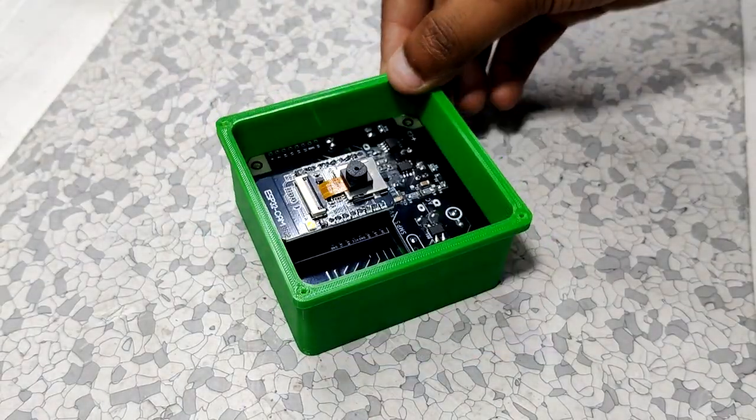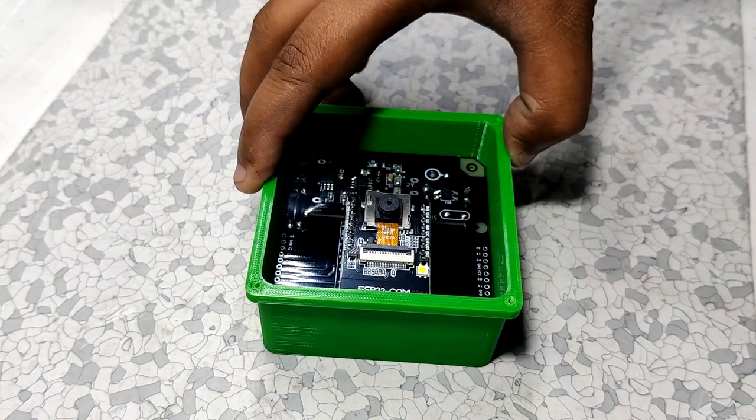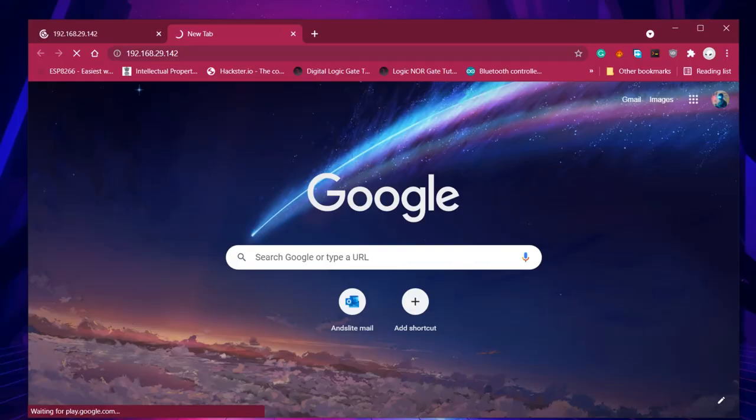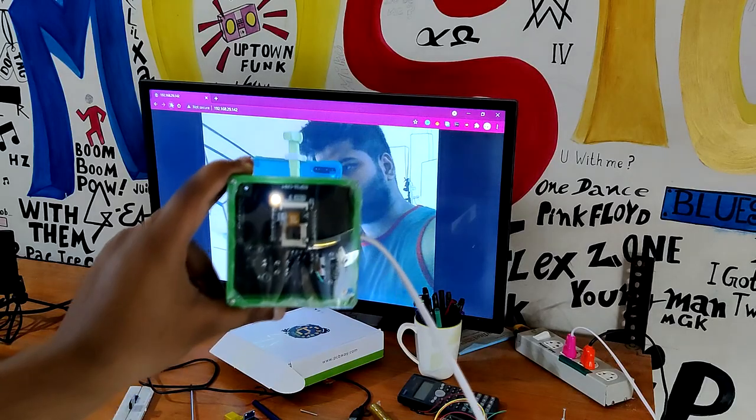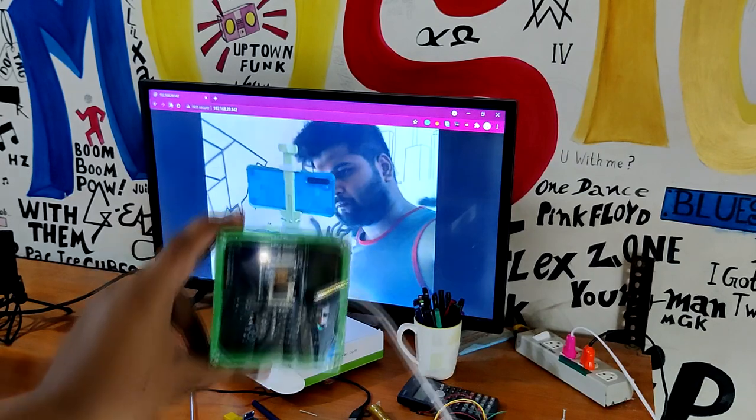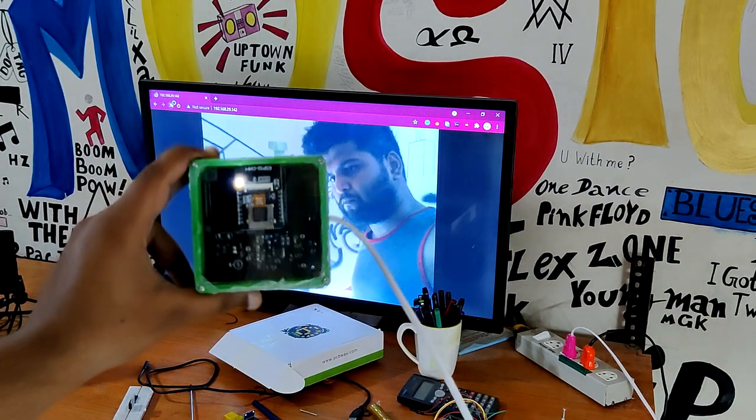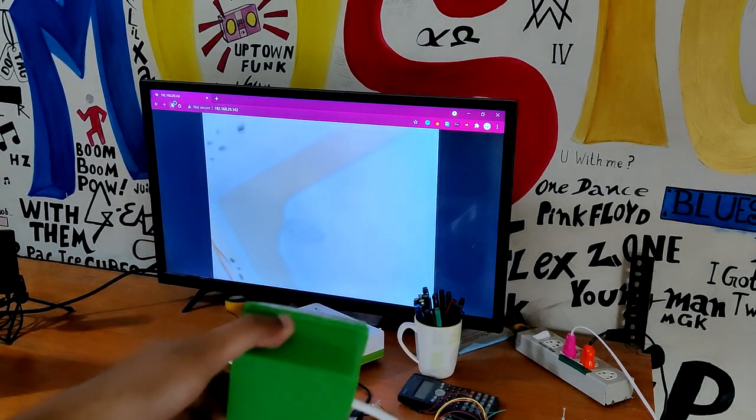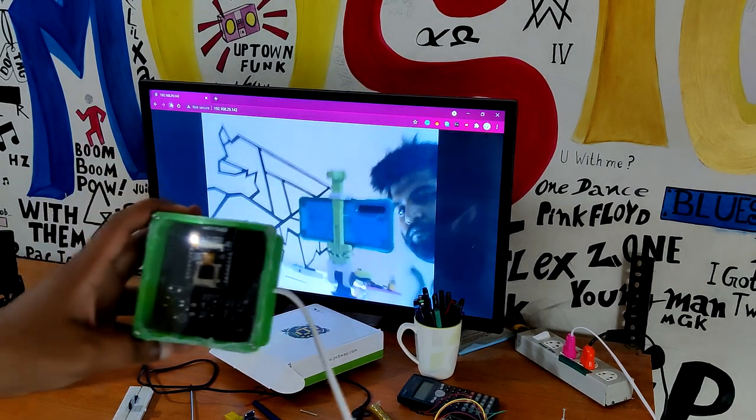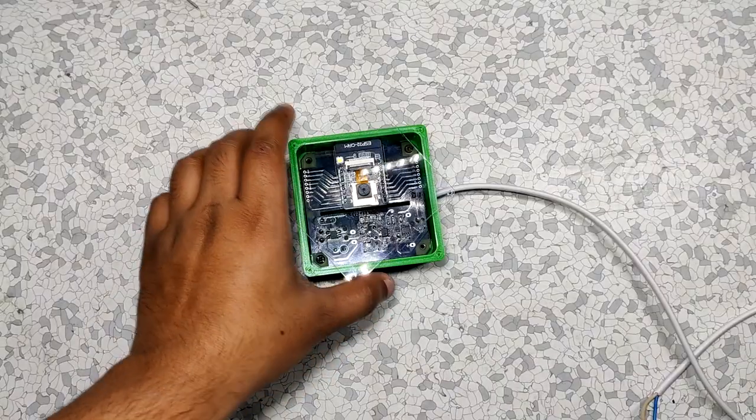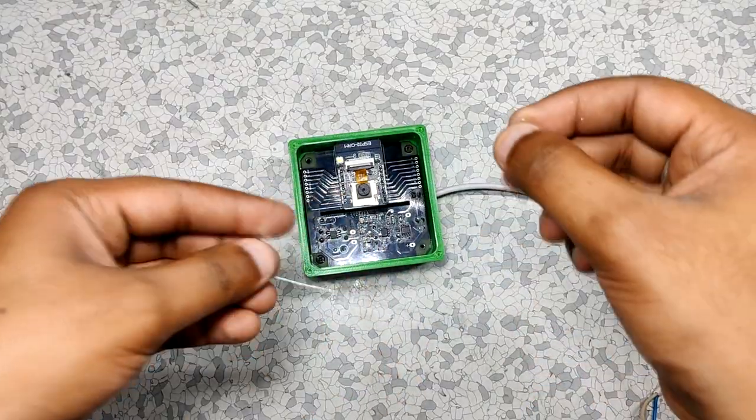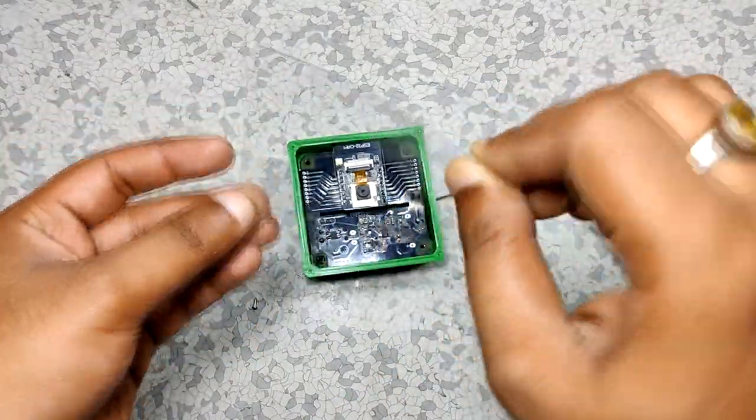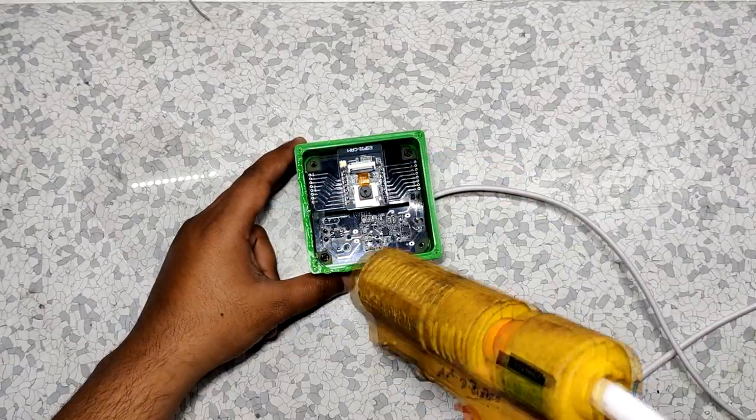So this ESP is already flashed with the ESP32 cam web server sketch and I already have its IP address. We now go to Chrome and add the IP address in the search bar and you will see this. Our setup is displaying a live feed of myself in it, pretty cool right? Now at last I added this acrylic transparent sheet on the front side of the enclosure with screws and hot glue.